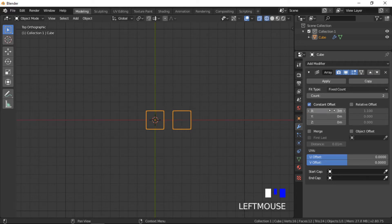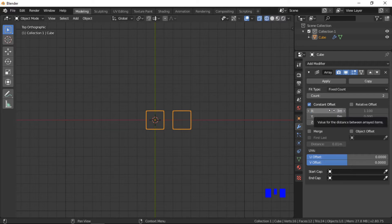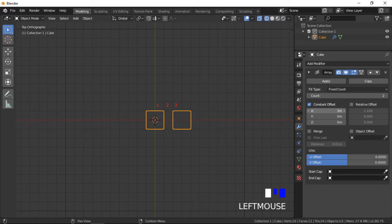Entering a fixed count of 2 and a constant offset of 3 units, we can see the center points of the cubes are 3 units apart.